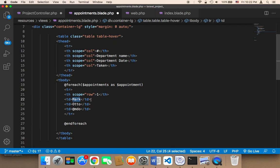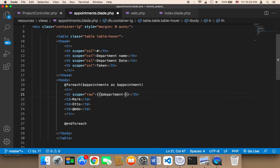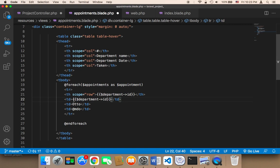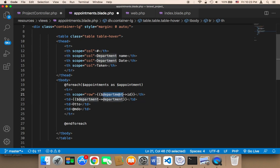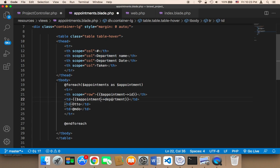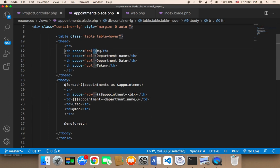For the first column, the ID, I'm going to use double curly braces and display the appointment ID. Then I'll copy that for the next cell. The second column should be the department name — not the department ID. So the first column is appointment ID, and the second is the appointment's department name.